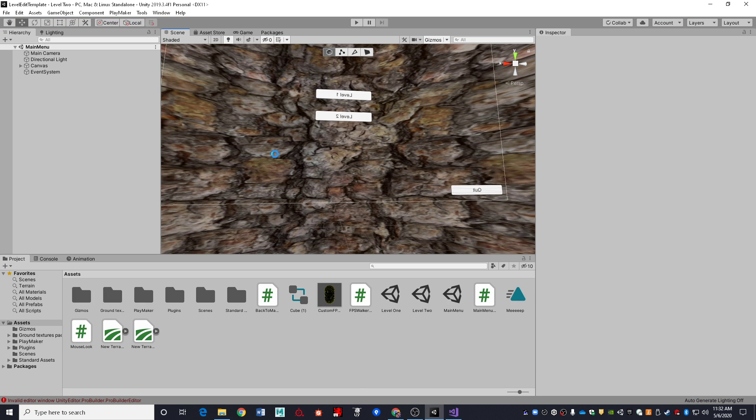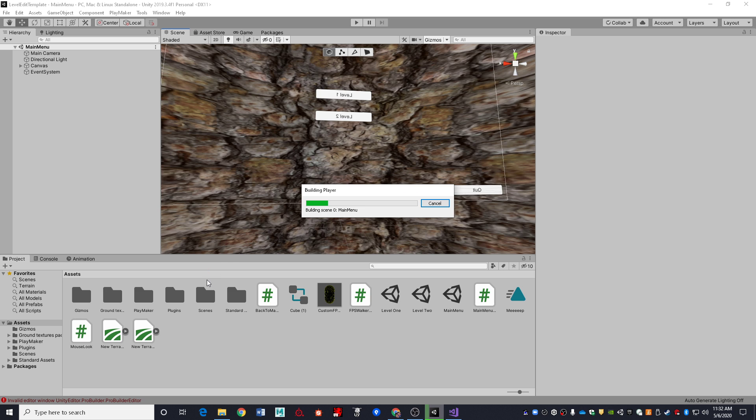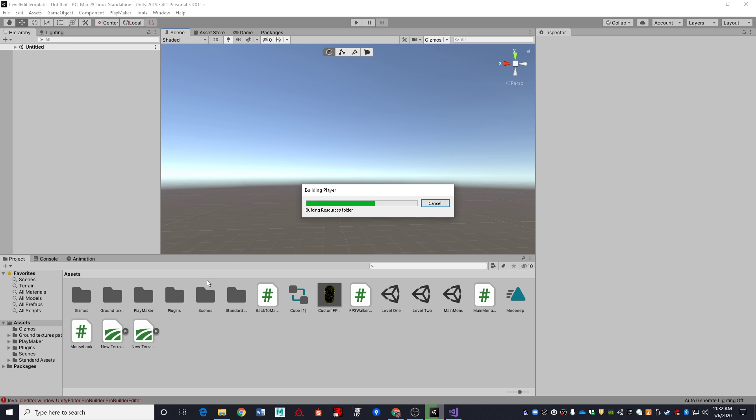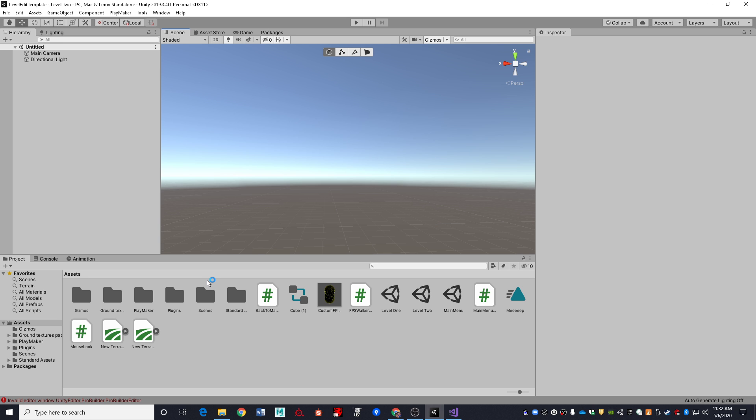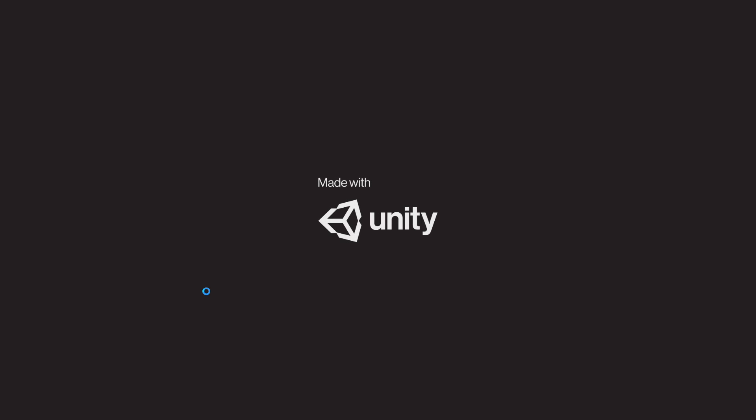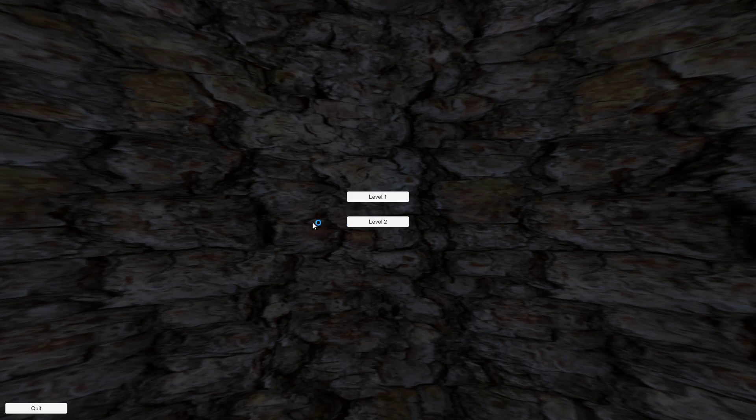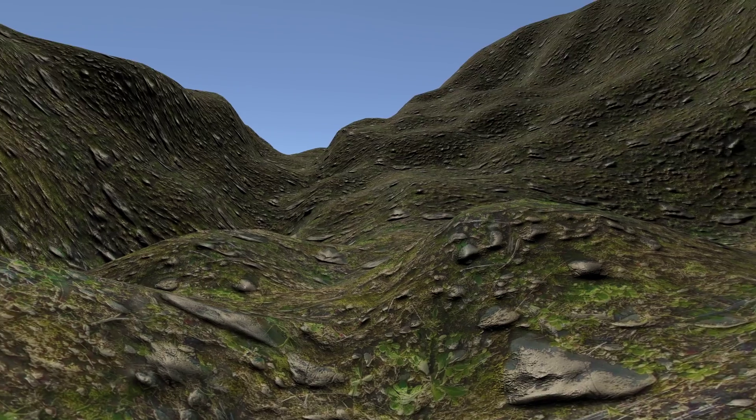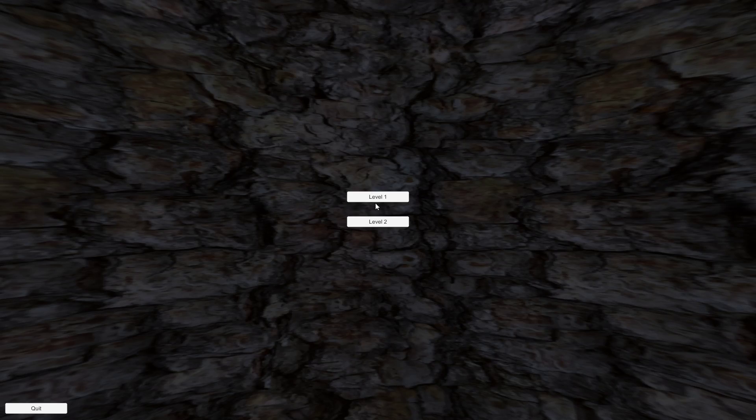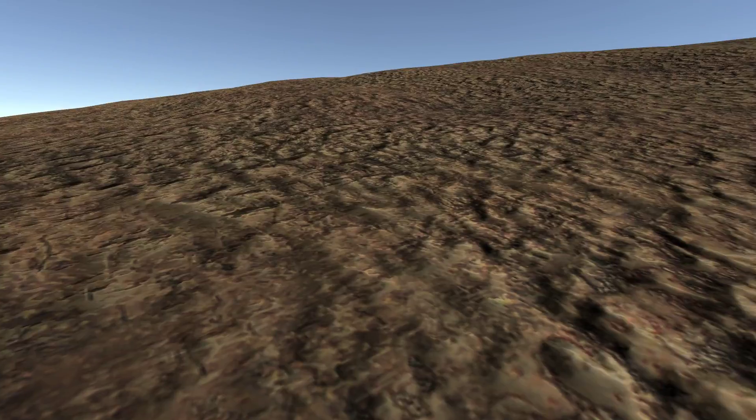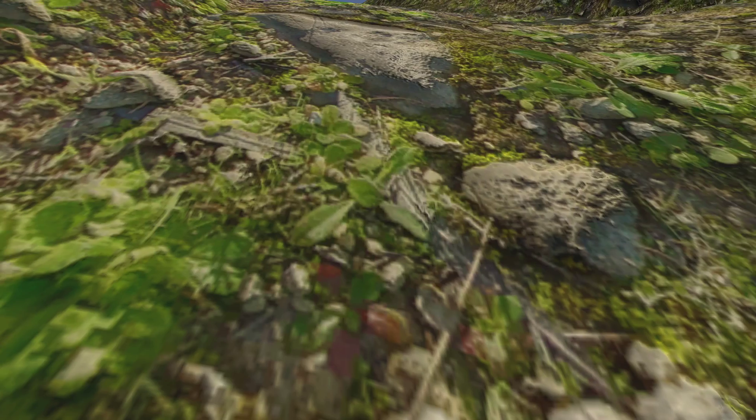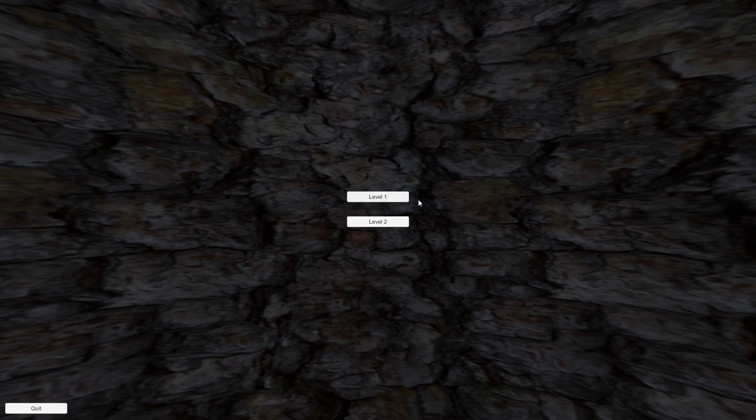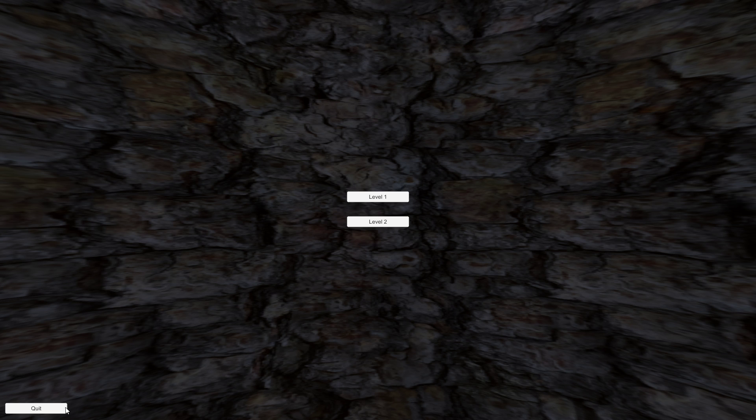And just to prove that, yes, this does in fact work in the build version. There we go. Load up level two. There it is in all its glory. Come back. Yay, I still have my cursor. And I can bounce back and forth between the levels.